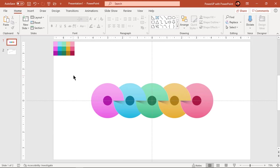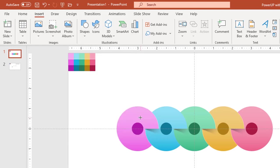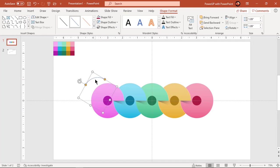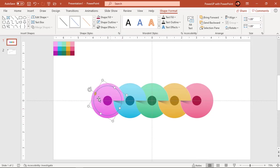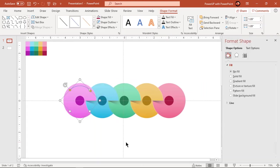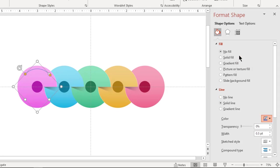Next, go to the Insert tab and draw an arc shape. Extend its length to make it a circle shape and align it concentric to the first circle. Now reduce back its length to an arc shape, then format its outline. Change its color, dash type, and increase its width to 1.25.